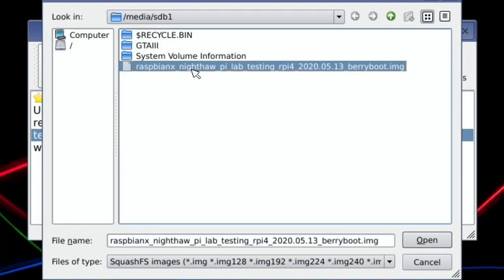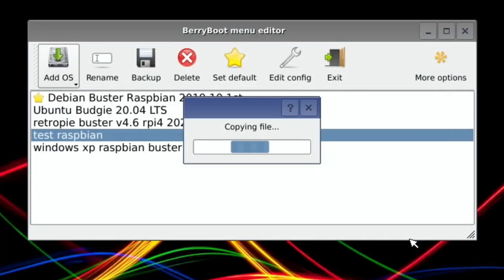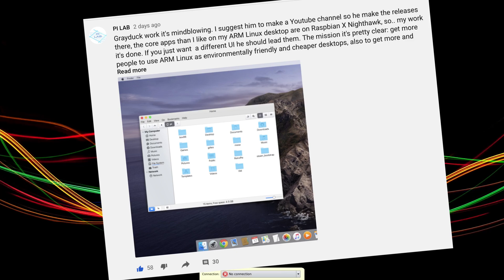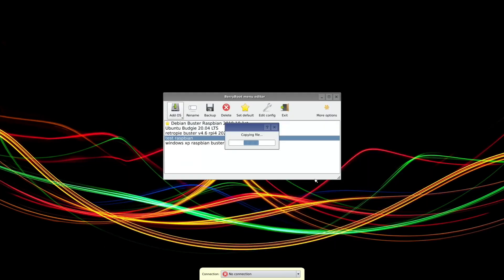You can see here Raspbian X Nighthawk. If I hit open, that will start copying it over to the SSD card. Salvador's also told me about another image he and someone else are working on which is based on Mac OS. It looks great as well, so I'm really interested to see that when it comes out.